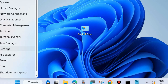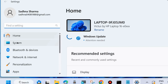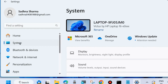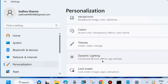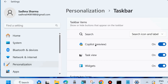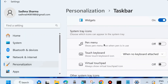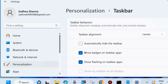The second workaround is to go to Windows Settings by pressing Win + I. From the left side, go to System, then on the right side go to Personalization, then click on Taskbar, and go to Taskbar Behaviors.